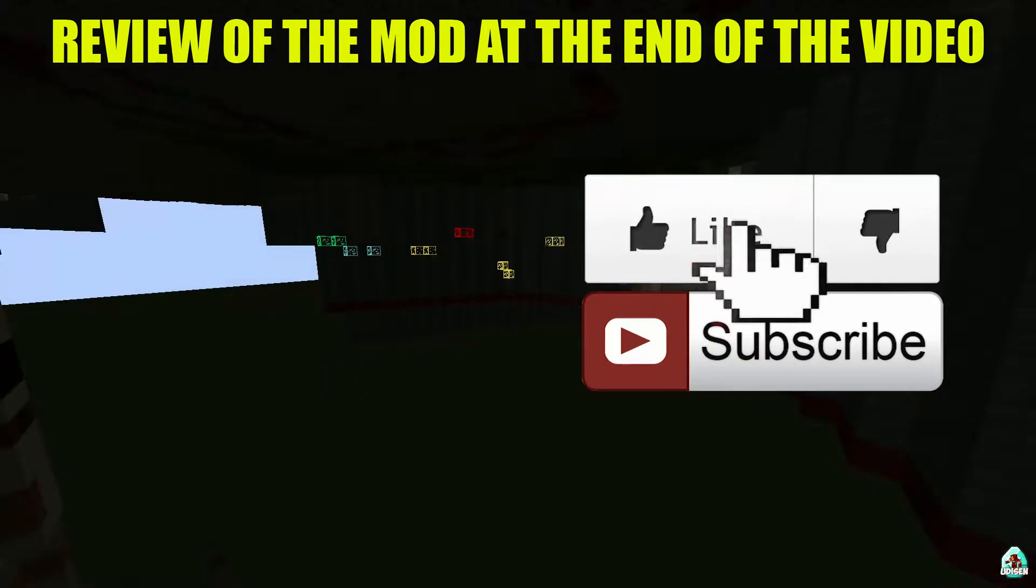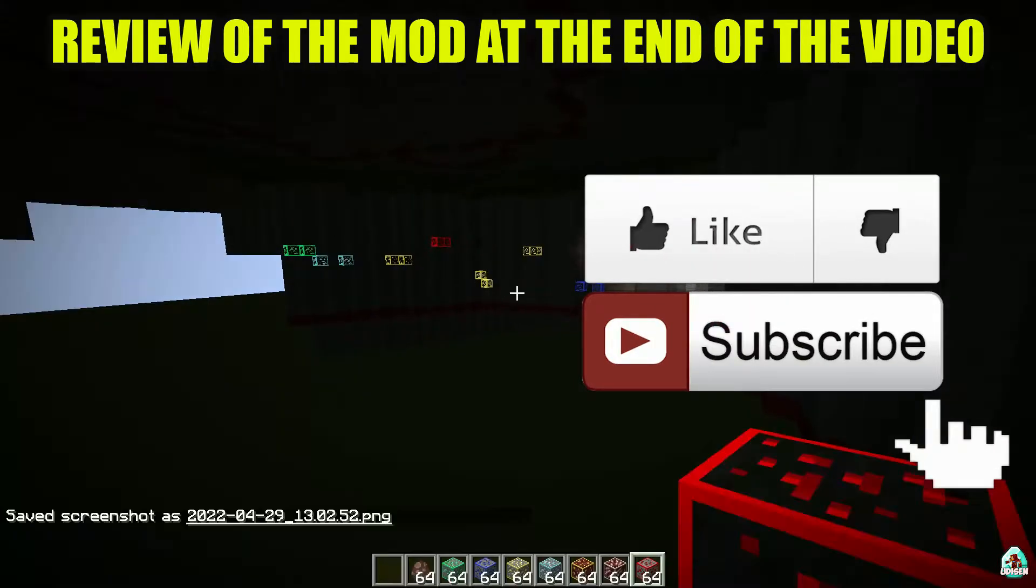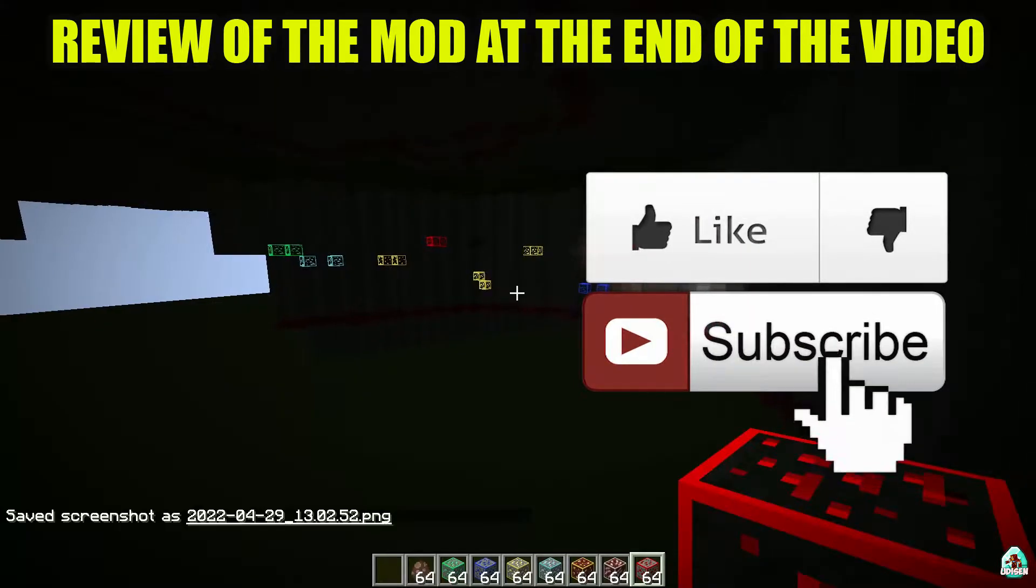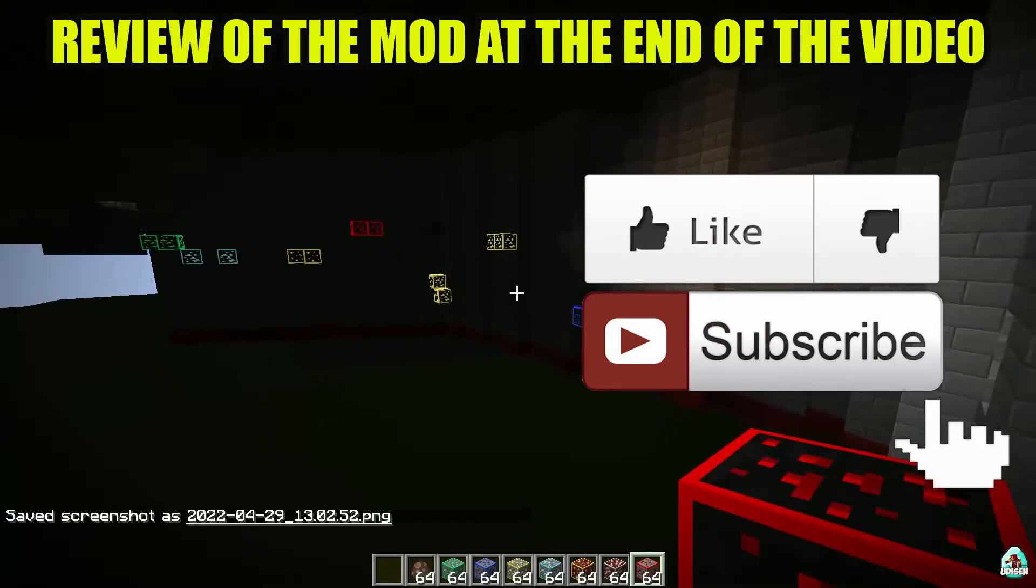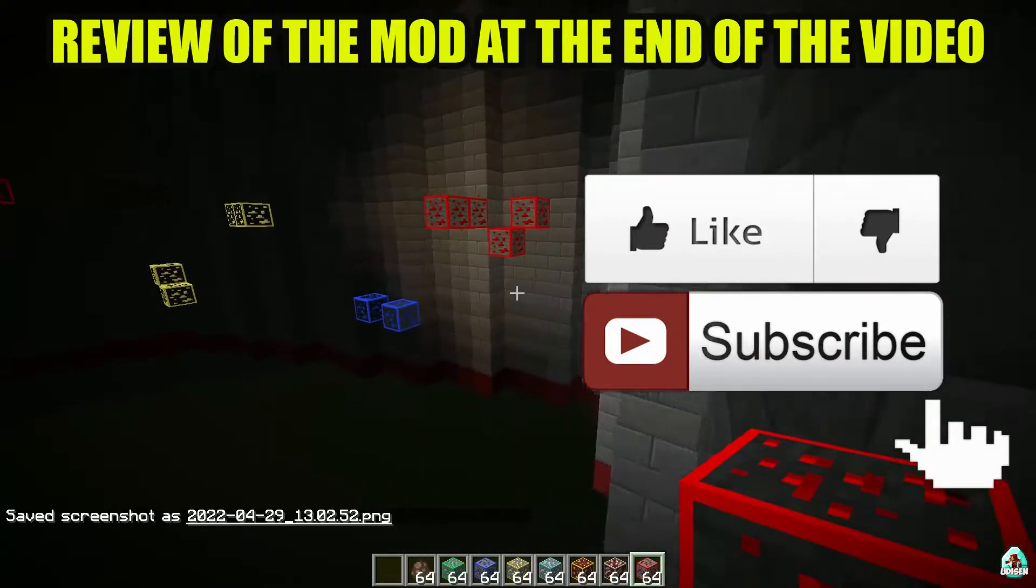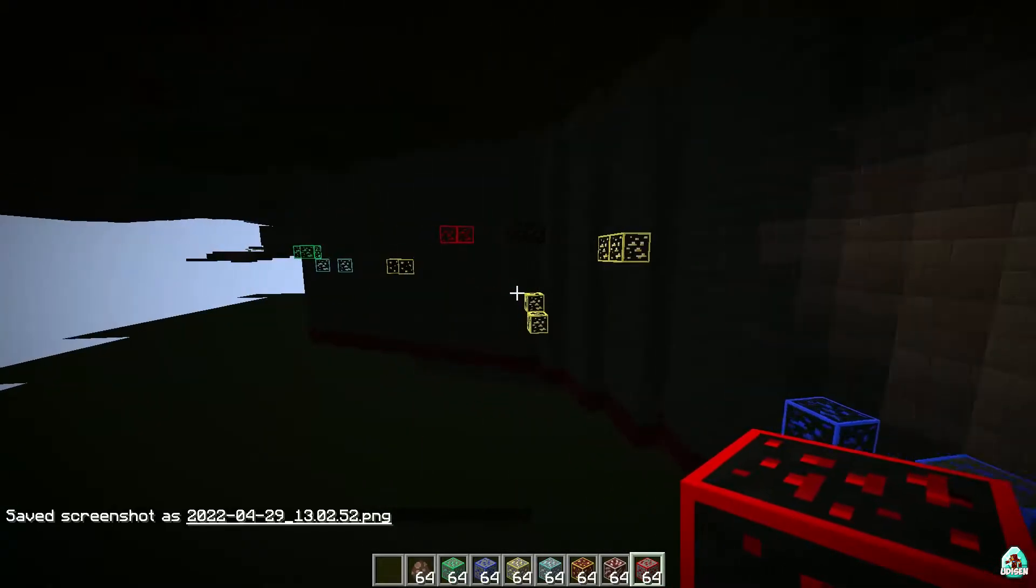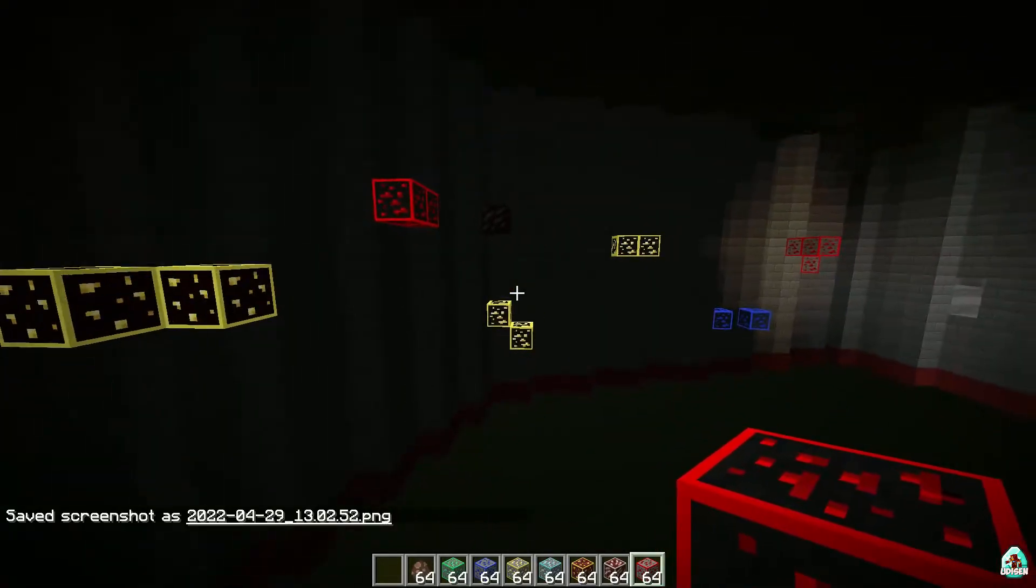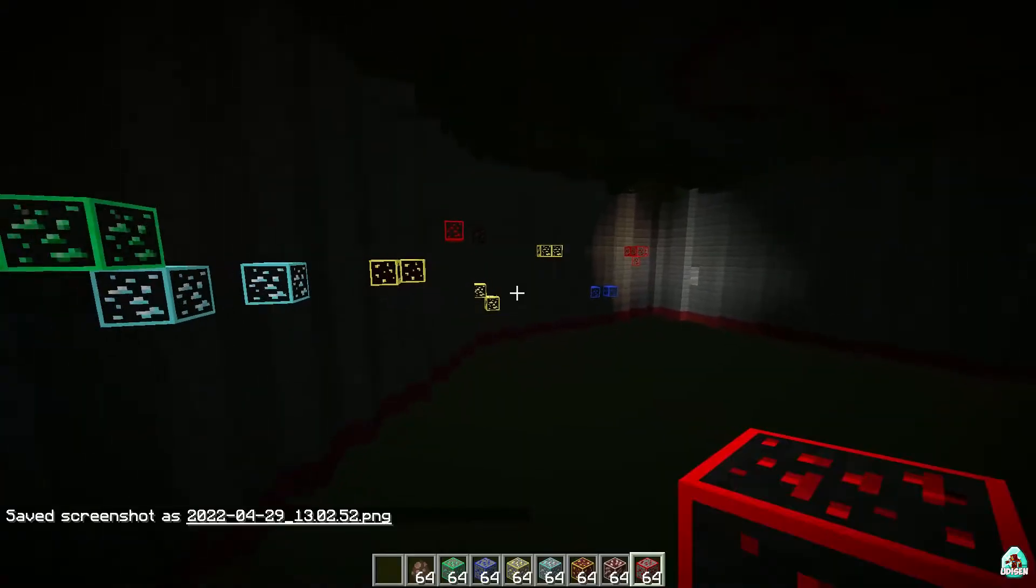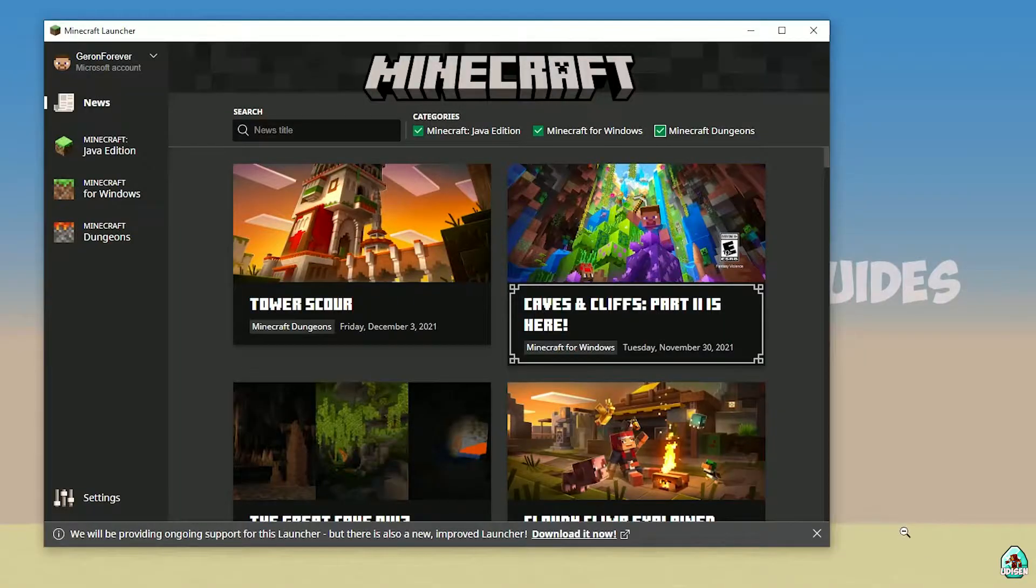Before you start guys, as usual, don't forget to leave a like. It very helped me create all these tutorials every day only for you, and of course subscribe. Let's get started. In the second half of this video I show you how all the stuff work here. Let's go.